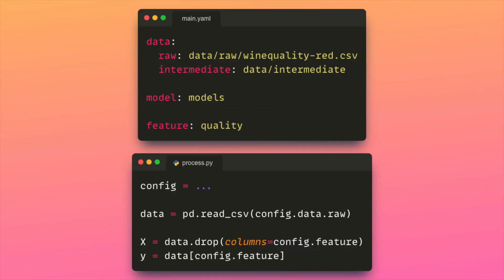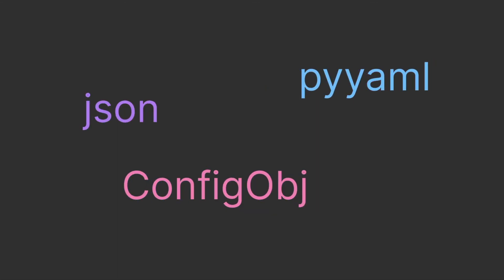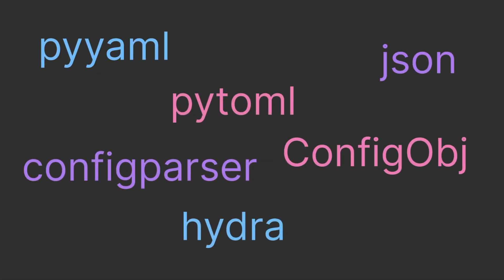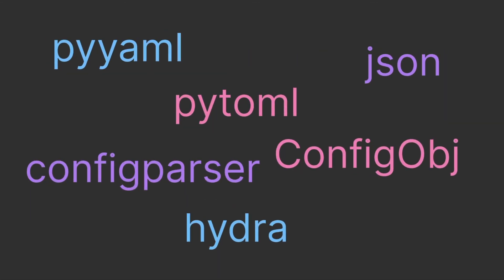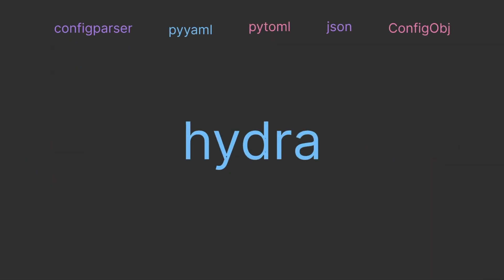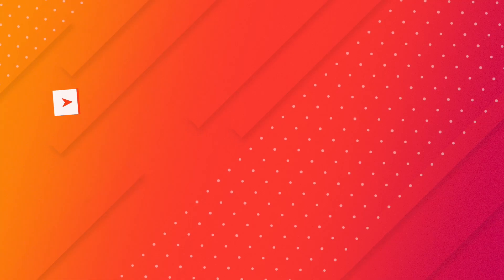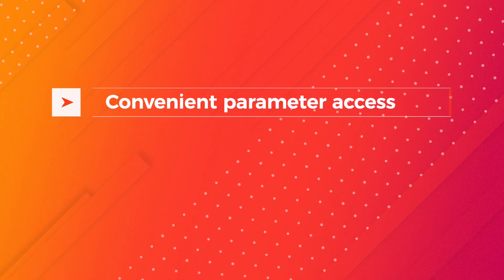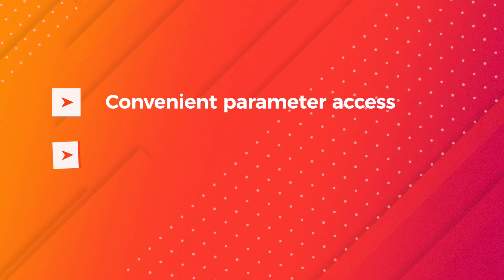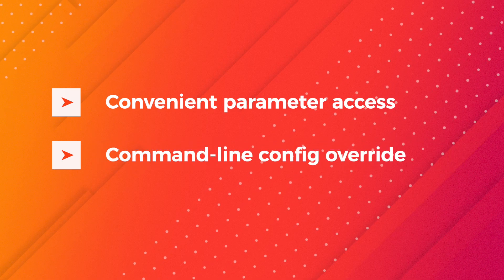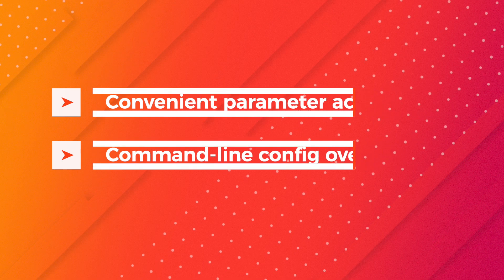Configuration files solve these problems by storing parameters separately from the code. Among the numerous Python libraries available for creating configuration files, Hydra stands out as my preferred configuration management tool because of its impressive set of features including convenient parameter access, command line configuration override, and more.